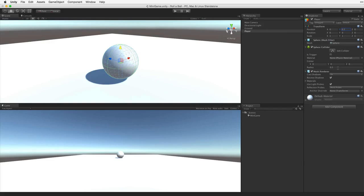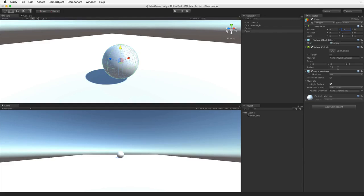If we look at the game view we can see that the player game object is lit and it casts a shadow on the plane. All new Unity scenes come with a default skybox and a directional light to represent the sun. So we don't need to worry about setting up any default lighting.